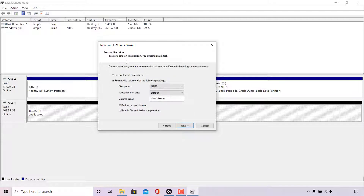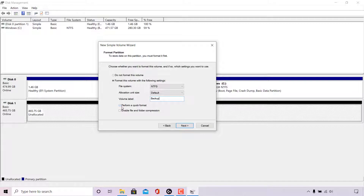On the Format Partition page, to store data on this partition you must format it first. I'll leave the file system as NTFS and the allocation unit size as Default. For the volume label, I'm changing it to 'Backup' as it was before. For Perform a Quick Format, I'll leave it checked since I've already formatted this SSD previously — if it's your first time formatting, you should uncheck that option. I'll leave 'Enable File and Folder Compression' unchecked to keep files in their native uncompressed size. Left click Next.